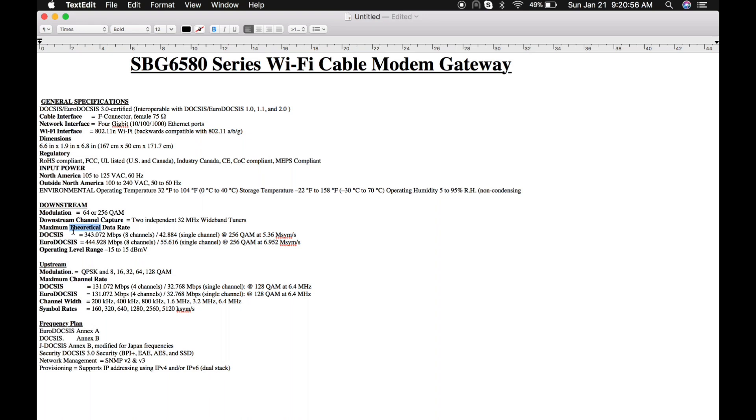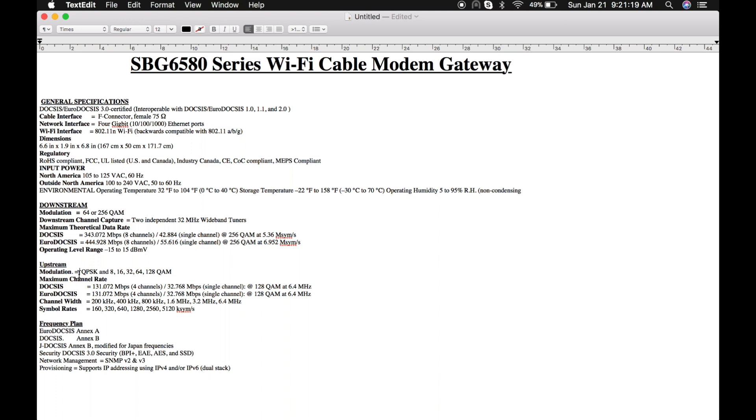It provides 42.884 Mbps in each channel and supports 444 Mbps download speed in Euro-DOCSIS when it locks a download stream. Let me come to upstream.